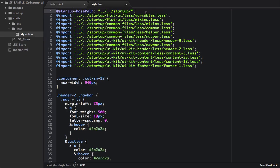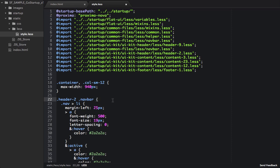First thing we'll do is we'll make a variable for it. And then we'll go down here to our navbar. And we'll add a font family of Proxima. And before we can run this, we're going to need to run a server.